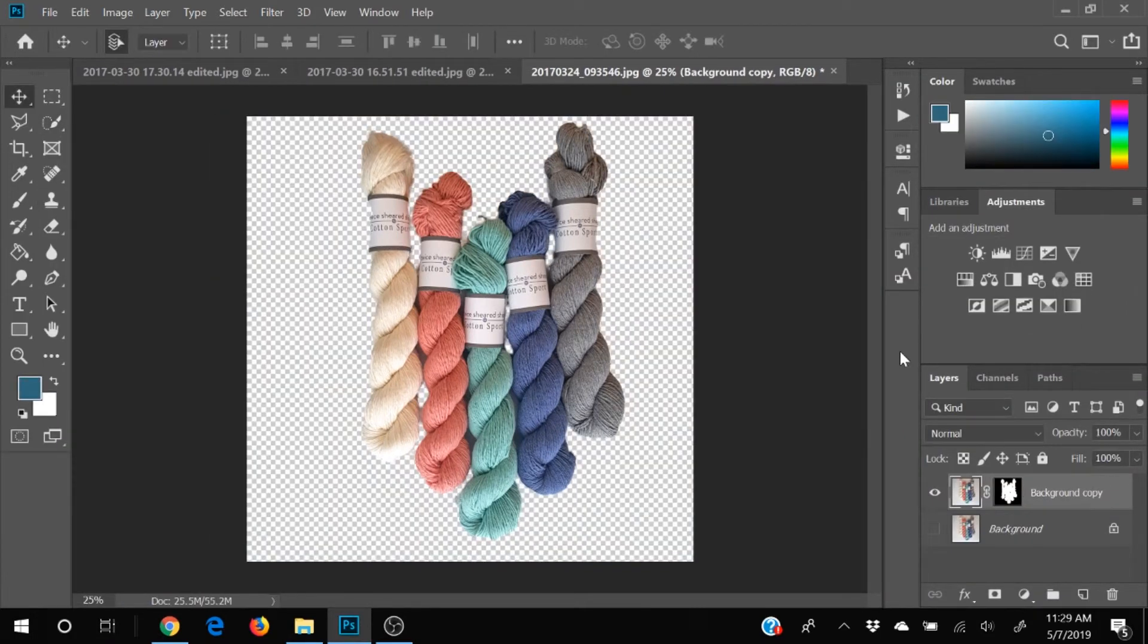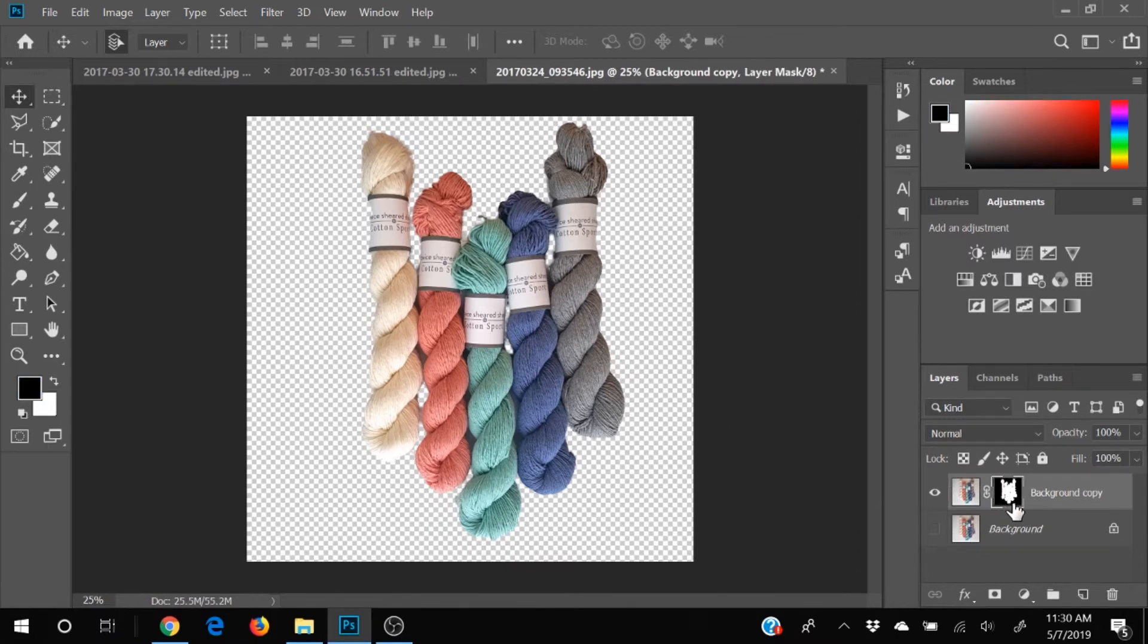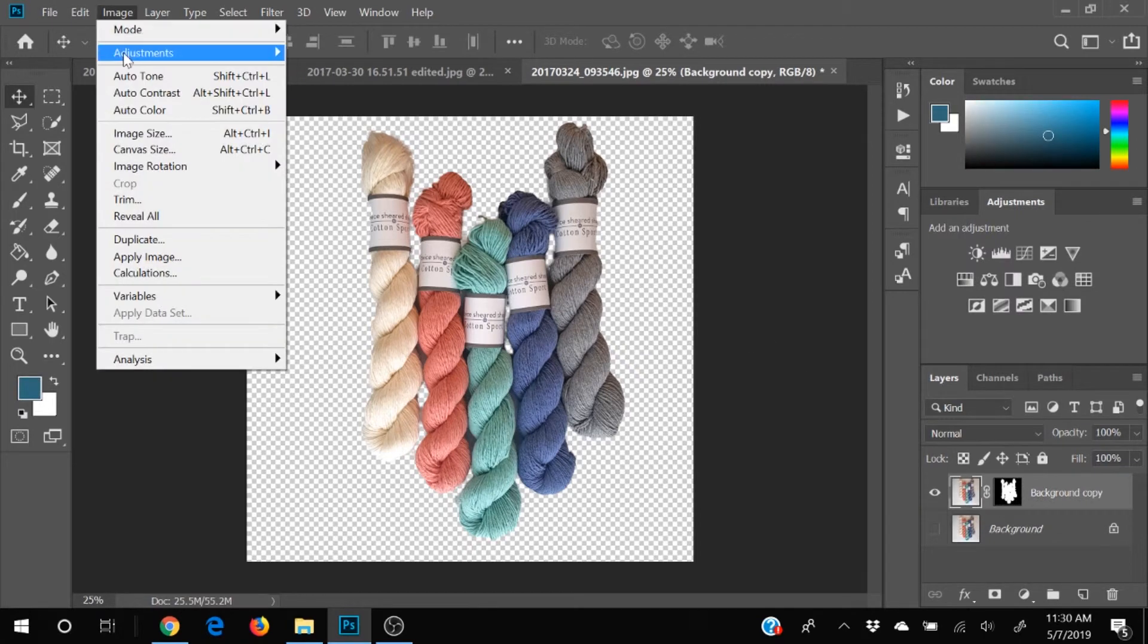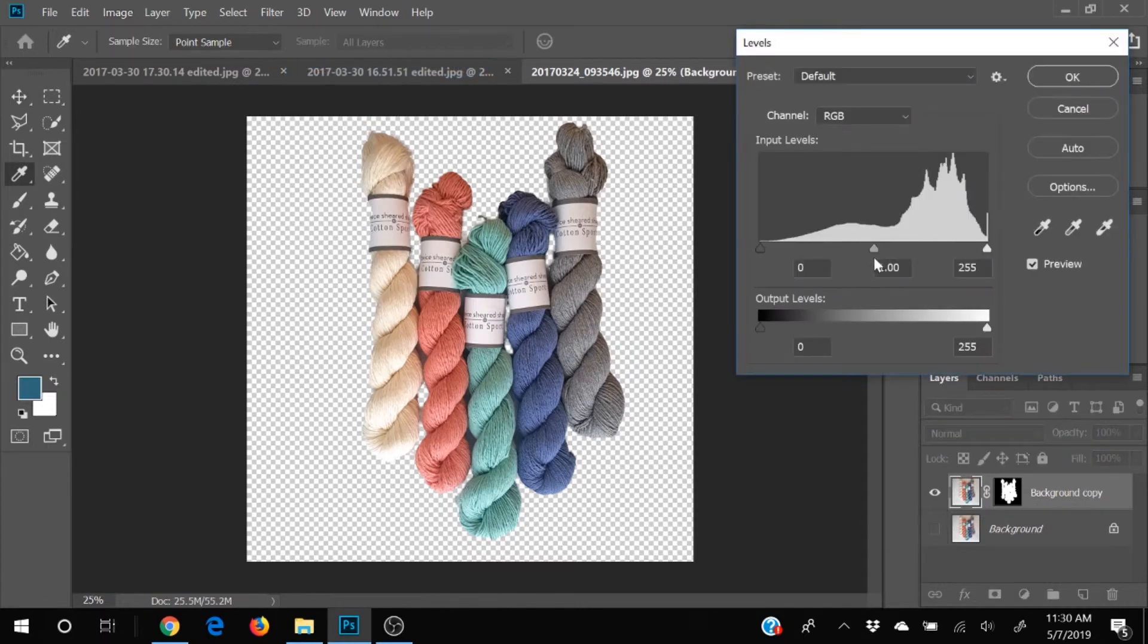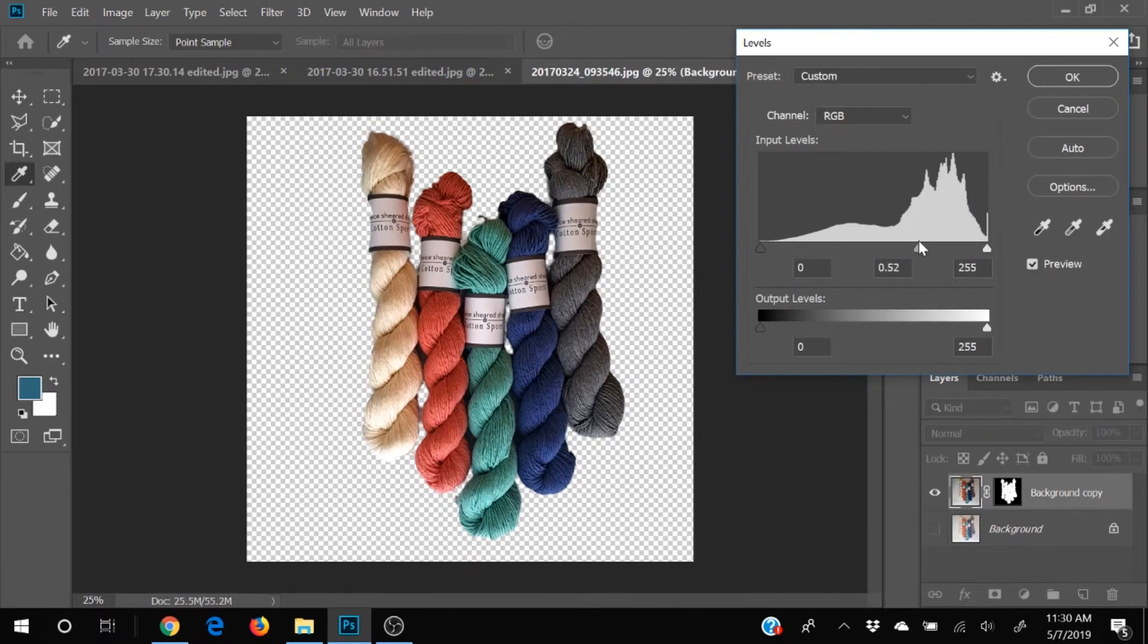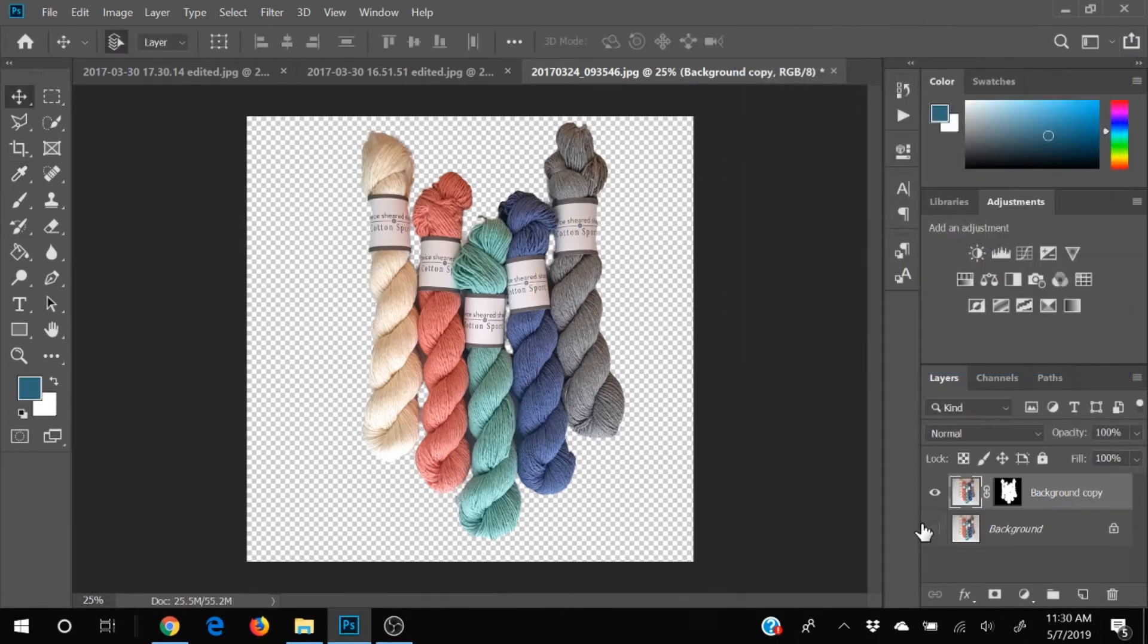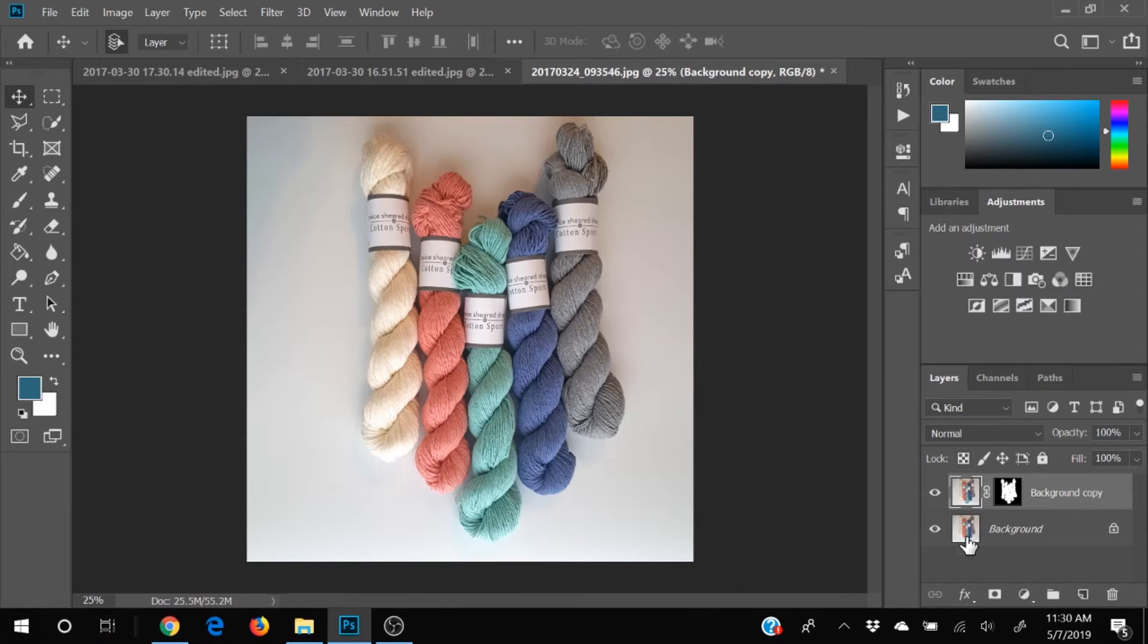All right so we have masked everything in the background off the background has been taped everything that is black over here has been taped and everything that is white is something that we can adjust so if we wanted to we could come up here and adjust our levels again and it will change our yarn it's not affecting anything in the background our little eyeball has been turned off for our background we're going to turn that back on so that we can see our background.